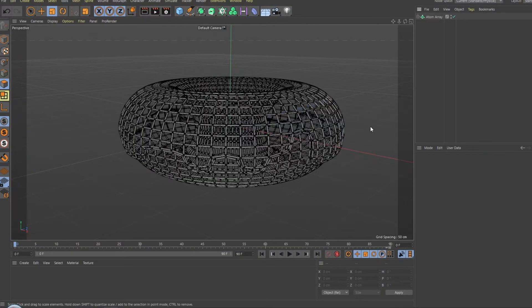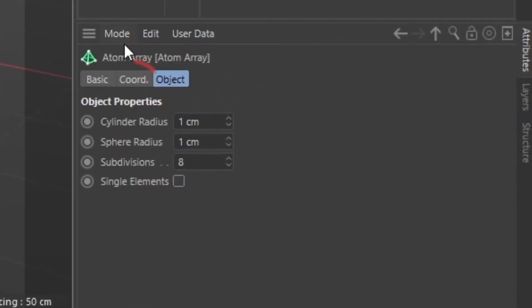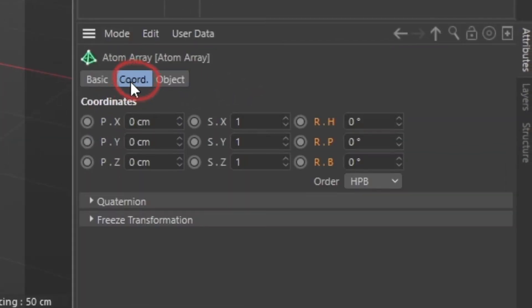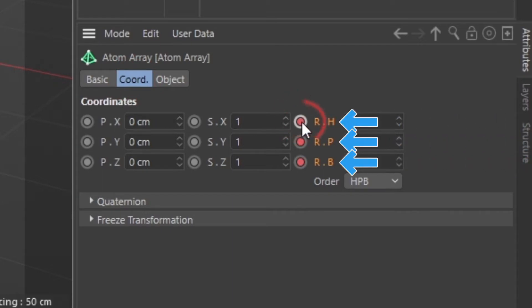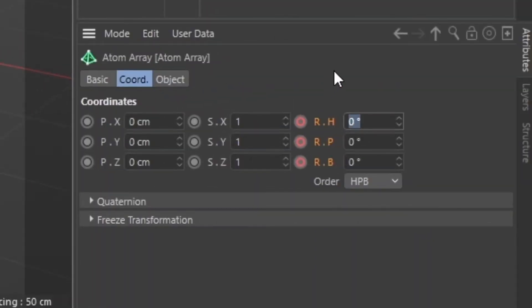I want the hologram display to spin. To do that, have the Coordinates tab of your atom array selected and click on this circle on whatever rotation axis you desire to create a keyframe. Move this blue cursor further down your timeline. Next, change the value inside the rotation to 360 and hit the circle again.